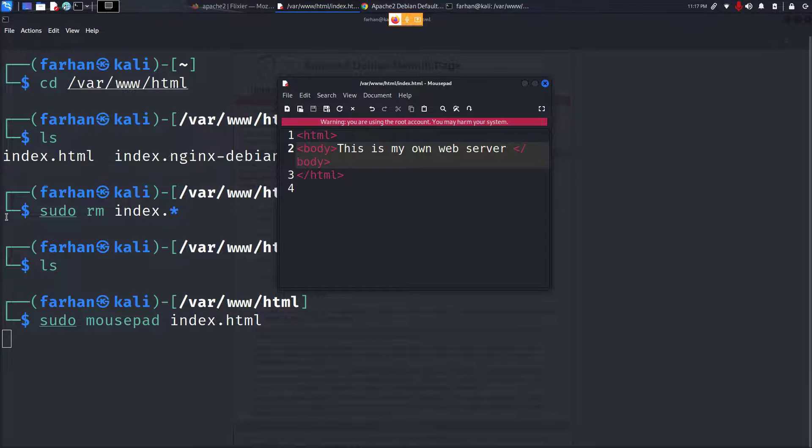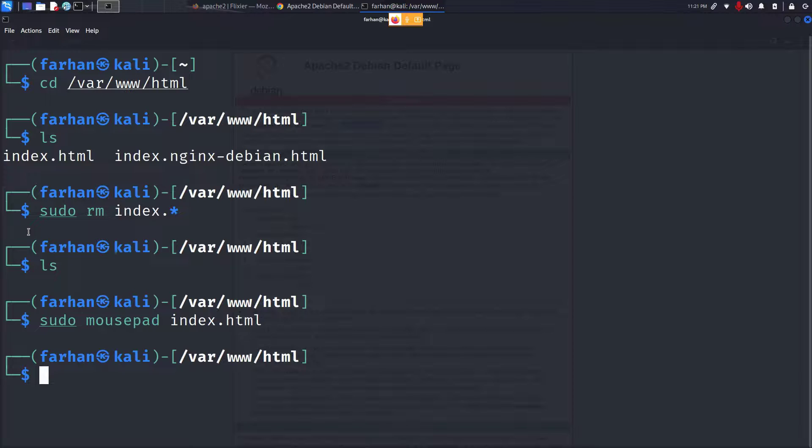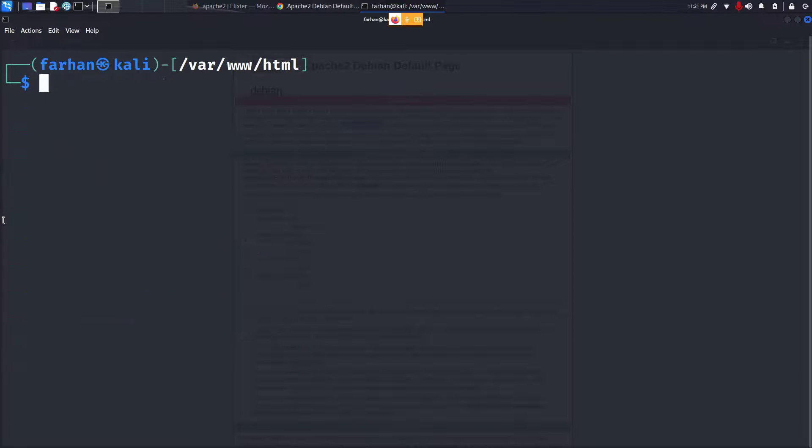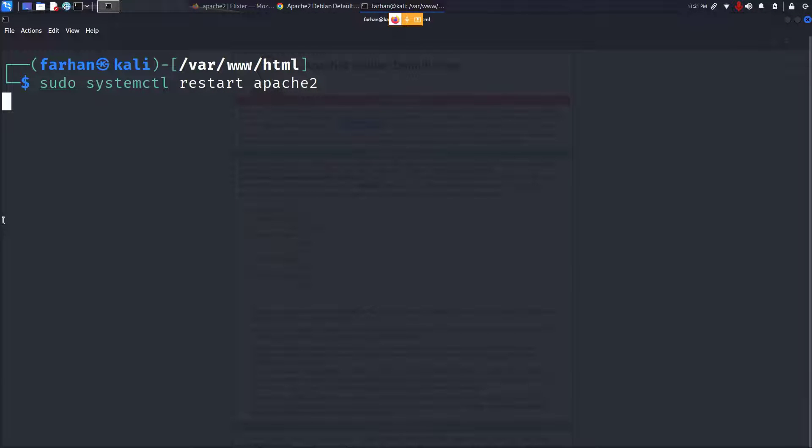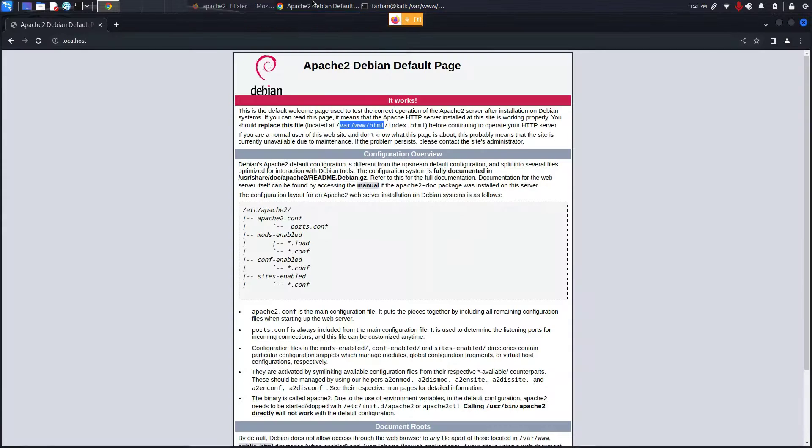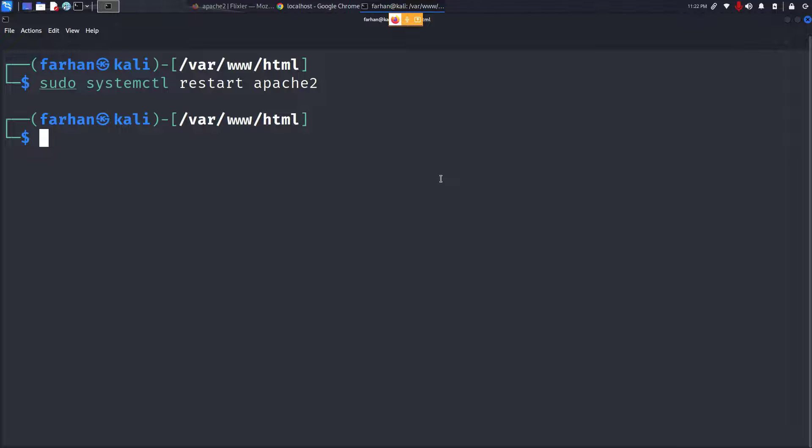Now restart your Apache2 web server with the command sudo systemctl restart apache2 and press enter. Go back to your browser, refresh the page, and I can see my own web server has been hosted.